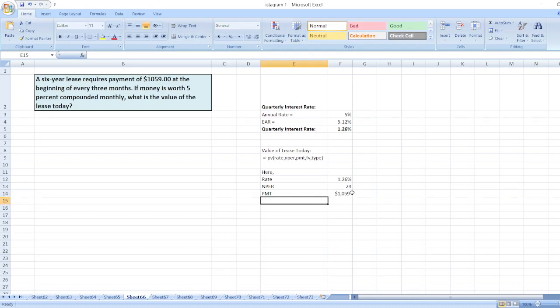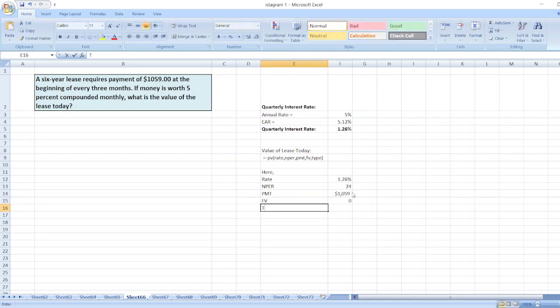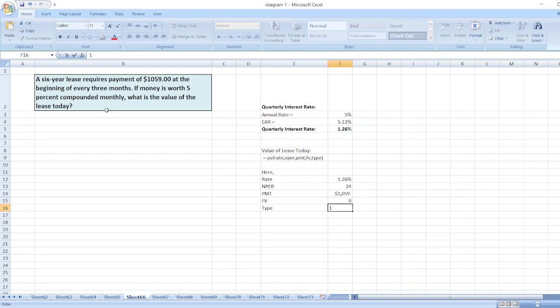And then FV, which is zero. And type will be 1 because there is a payment at the beginning of every three months, meaning there will be 1 in the type option.